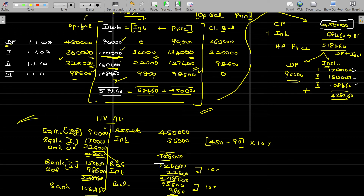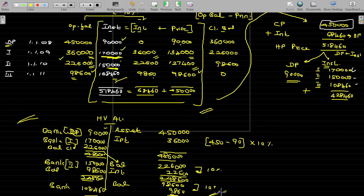You need not worry about the loan schedule — it is not required unless it is asked. Some students include the loan schedule unnecessarily; you can work through the hire vendor ledger account directly. Make note of it. In the books of the hire purchaser, open the hire vendor account.